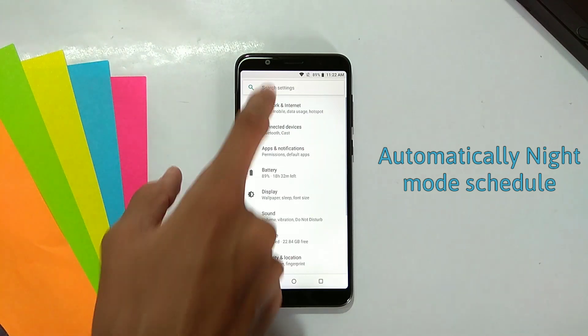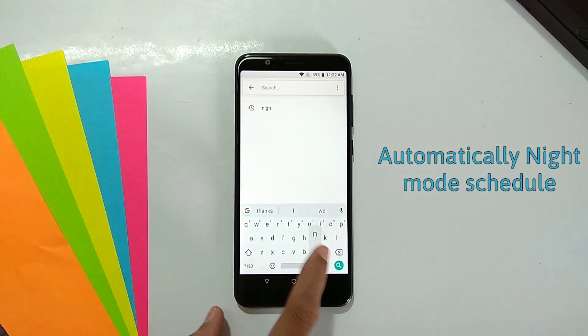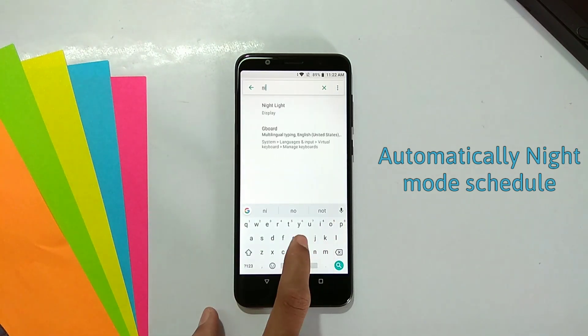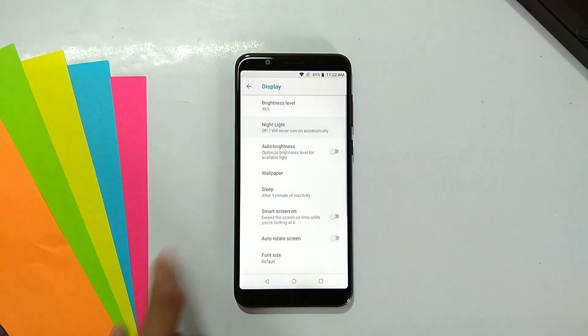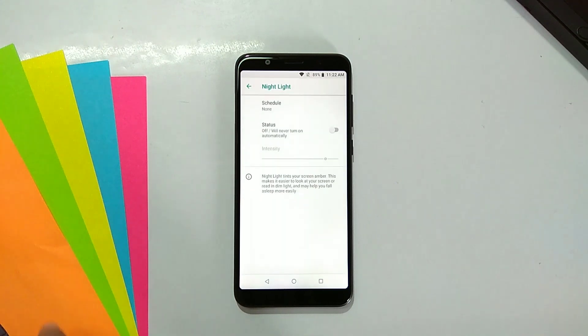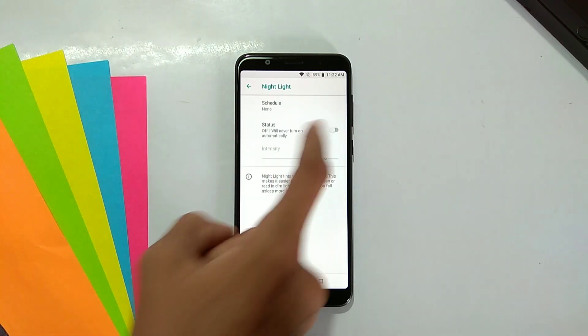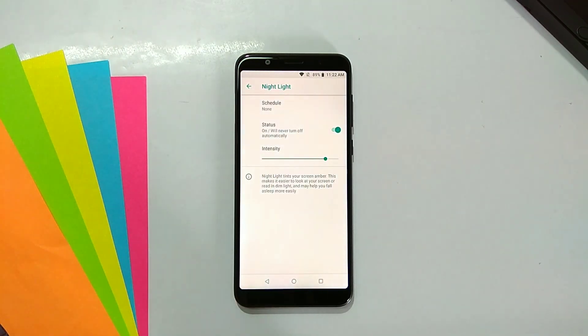Seventh is night mode schedule. Click on settings and search night and you will see night mode option. Click on night light and activate it.